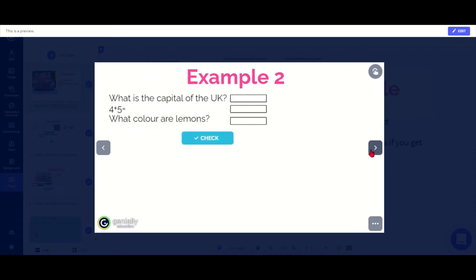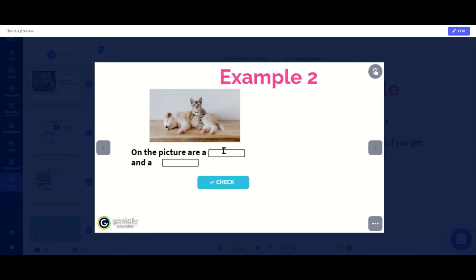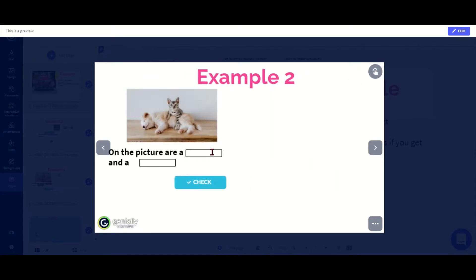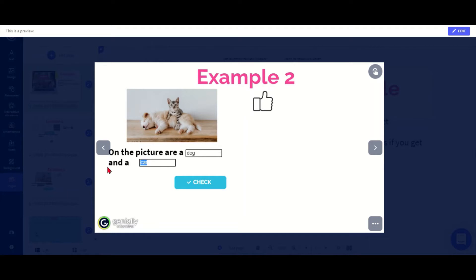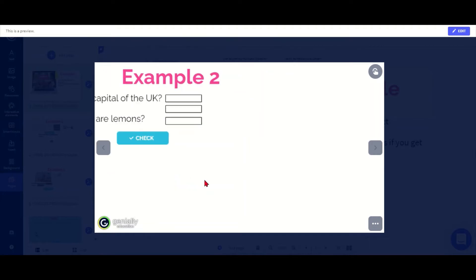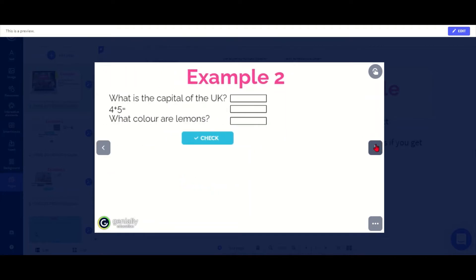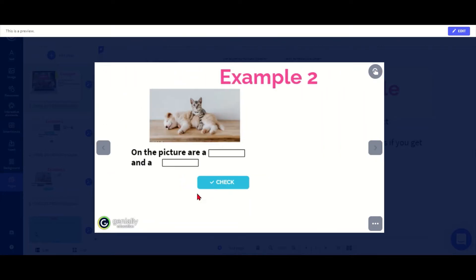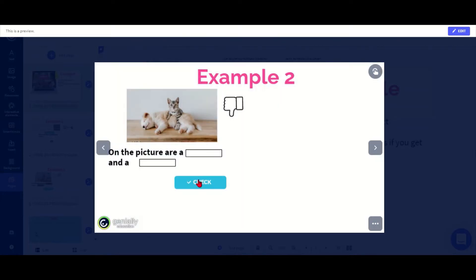I can also do it the other way around, so if I put dog and cat, hopefully I'll also get my check. If I put something wrong in, I should get a thumbs down. In this case, I've turned off the feedback because the order isn't important, so we can't really tell which one is wrong here.